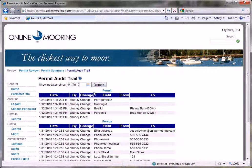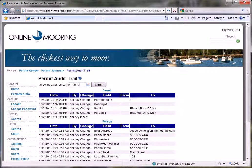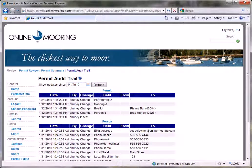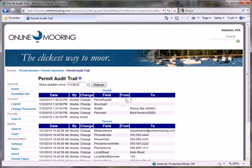For each change, the Audit Trail page shows the date of the change, who made the change, and then describes what field in the database changed, what the old value was before the change, and what the new value was after the change.